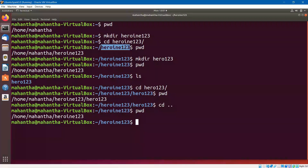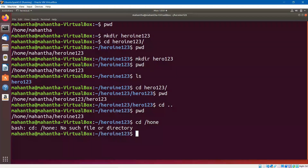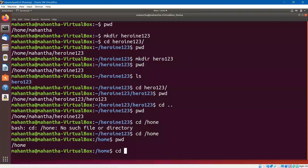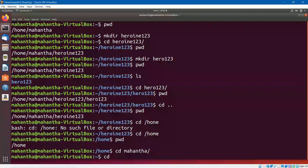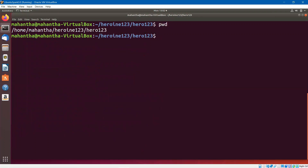If you want to move directly to the home path from deep inside, instead of using cd dot dot, you give the whole path where you want to move. For example, I'll say cd /home. I can get into Mahanta again, then get into heroin123 again, then get into hero123. So our present working directory is home/Mahanta/heroin123/hero123.